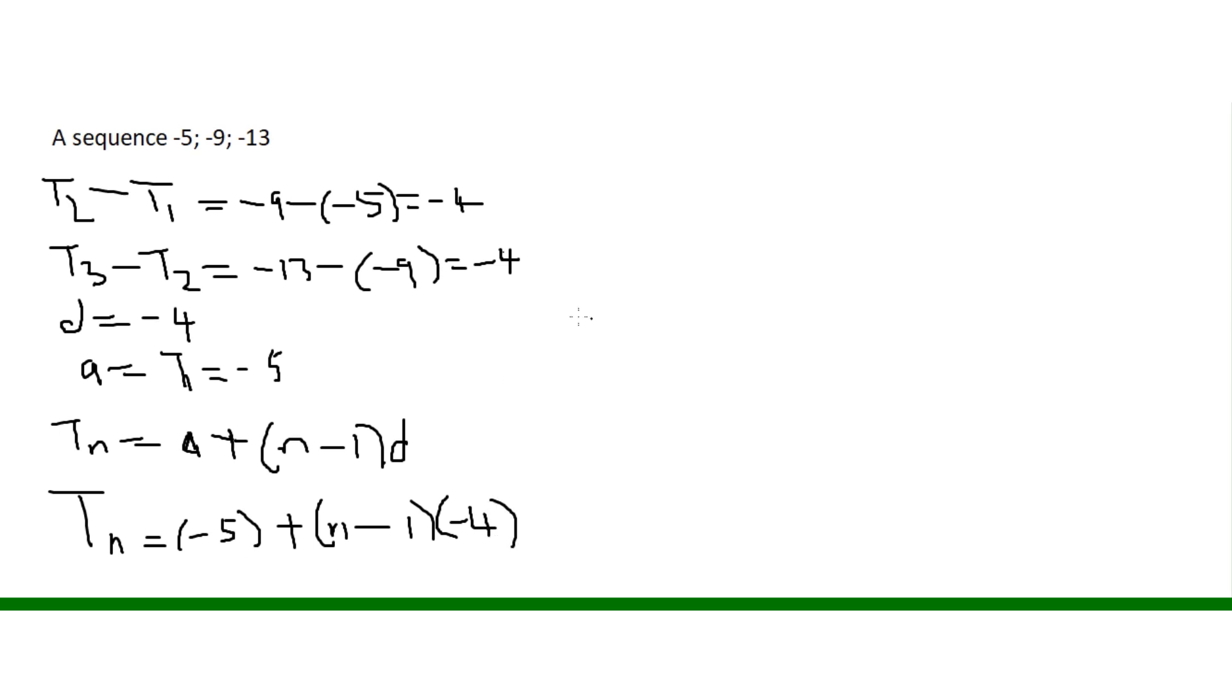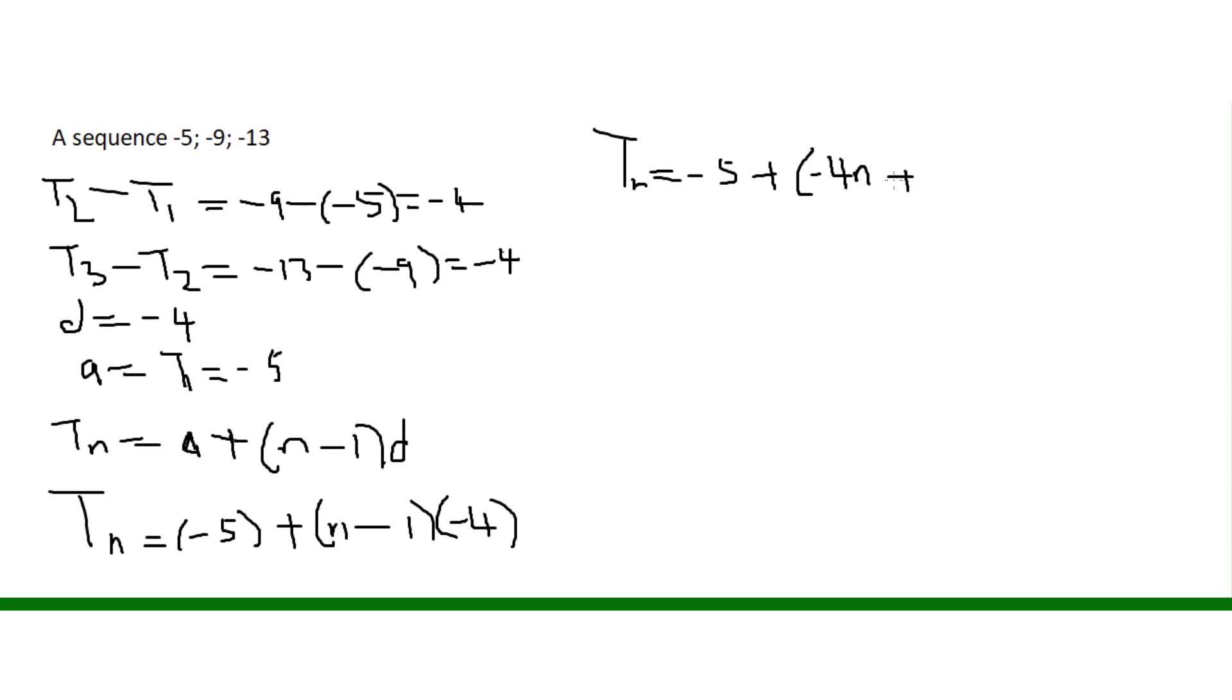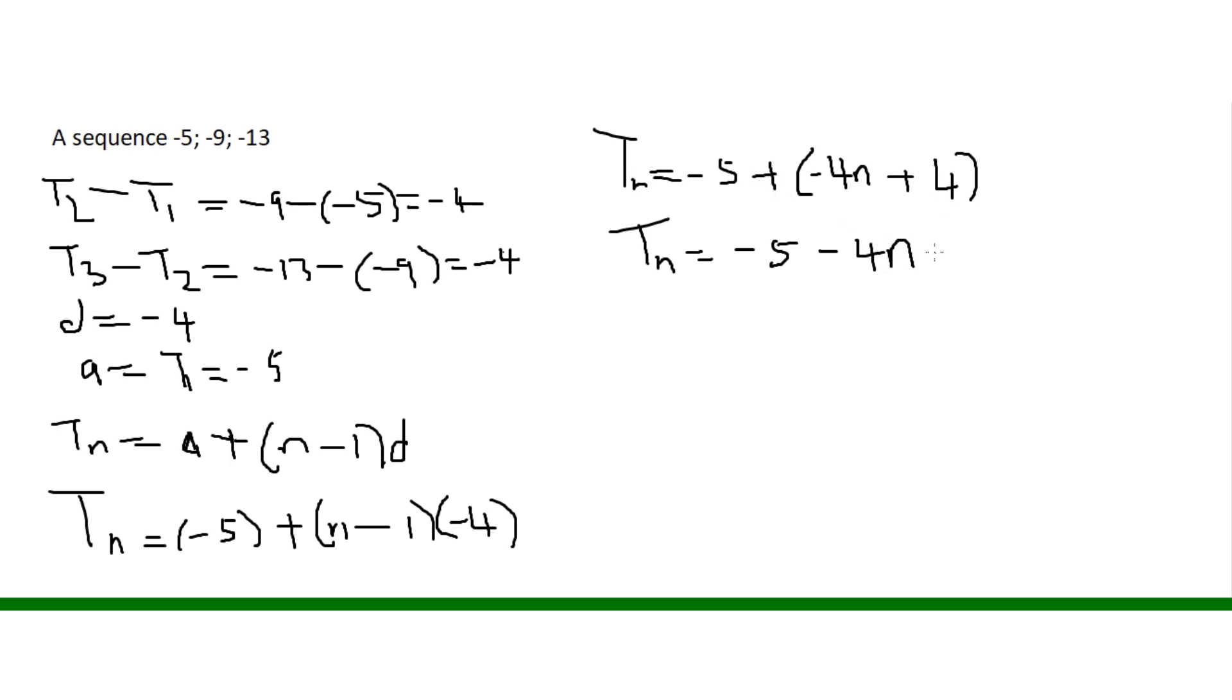We will simplify: negative 5 plus negative 4 times n minus 1. Negative 4 times negative 1 gives positive 4, and then Tn equals negative 5 plus negative 4n plus 4.